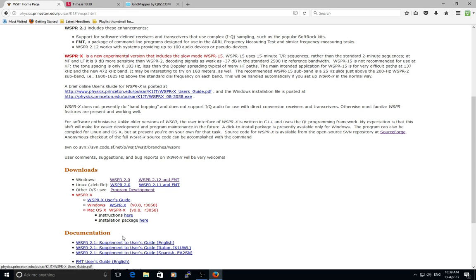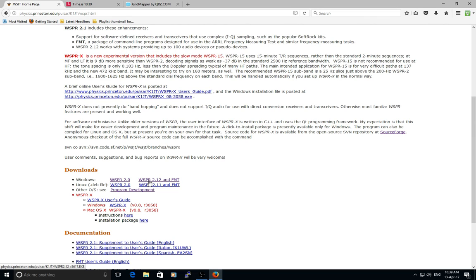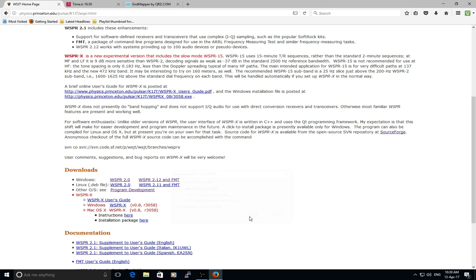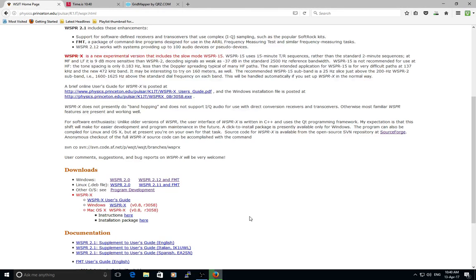We're interested in WSPR 2.12. WSPR 2 works fine as well, but we'll go for this one - it's got a bigger number, it's got to be better. We'll just save that onto the system. I apologize for my slow internet - it's a DSL, one of our third world internet connections.